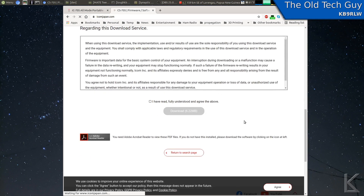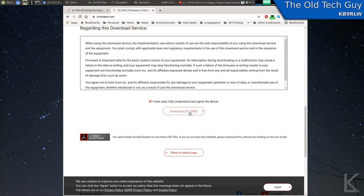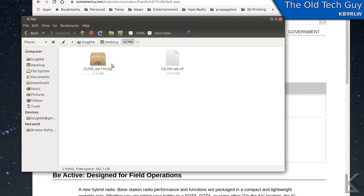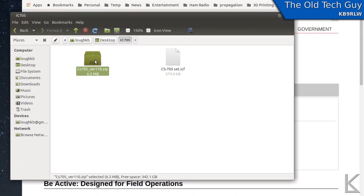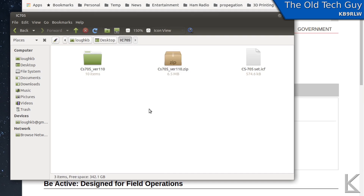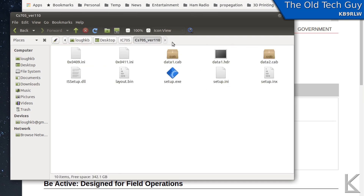For Windows users you would need the USB driver, but we don't need that under Linux — it just works. What we're interested in is the programming software right here, CS705. So I'll select that, which brings us to the download page with the changelog. We'll come down here, check the box, and hit download. Now I've already downloaded it, but that will download the zip file. We have to extract it, so I'll right-click and select Extract Here. Now we have a folder with the Windows setup for their software.